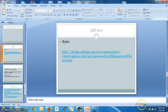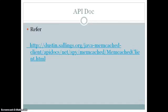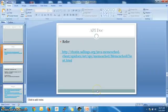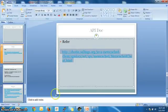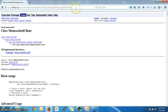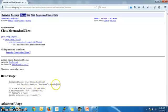Now we'll talk about the API documentation provided by Memcached. We'll see what methods are available and discuss them. This is the URL where you can get the Java API doc. It has told us the basic use: how we make the connection from the Memcached client to the Memcached server, and from the client we can call the set as well as get methods.